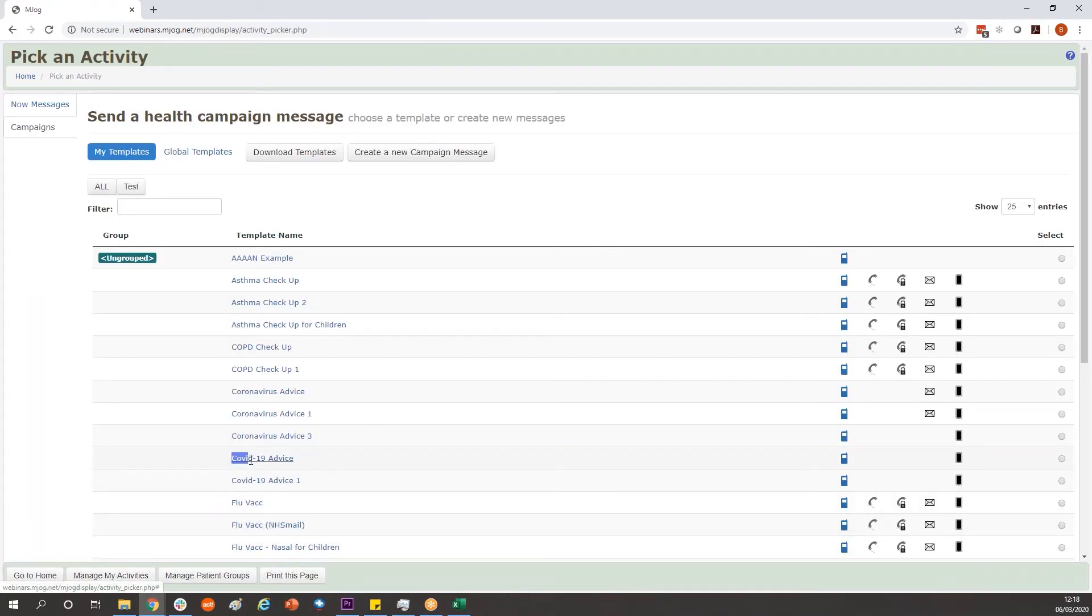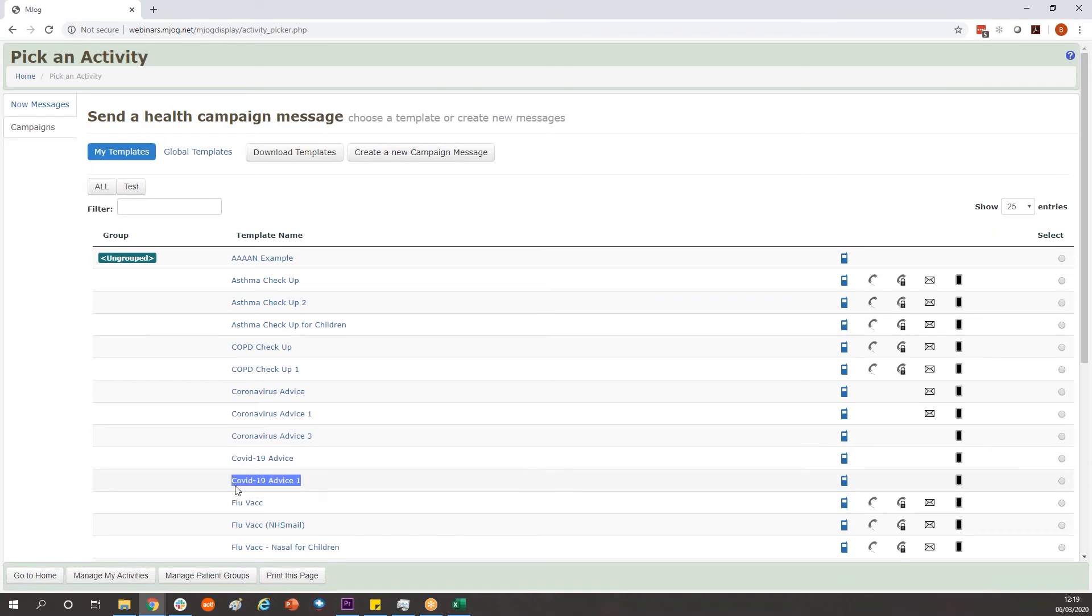You'll then find a copy of the template in your list. We have it COVID-19 advice. If you download the same template multiple times it'll just put a figure after the title. Click on the template name.